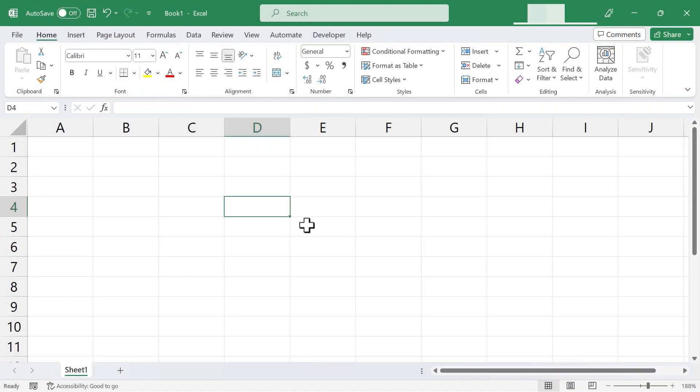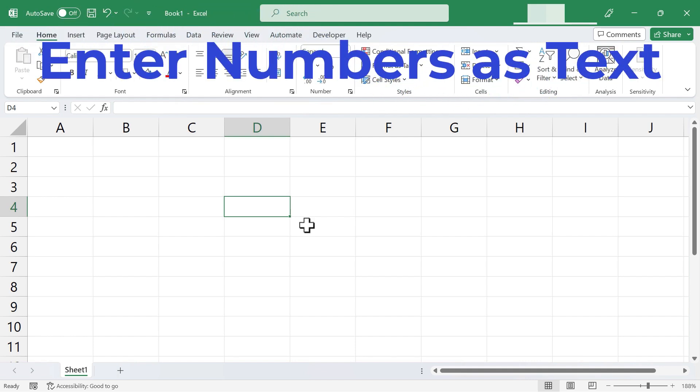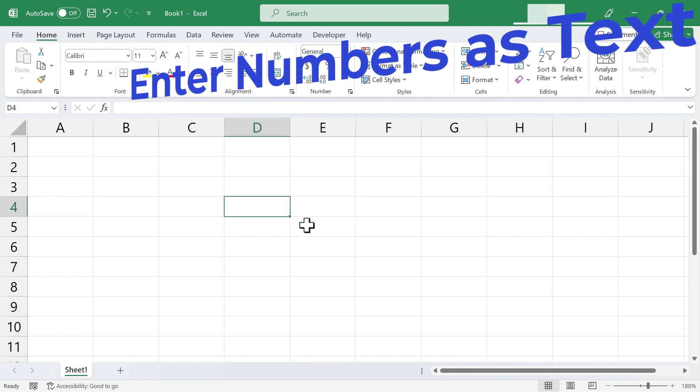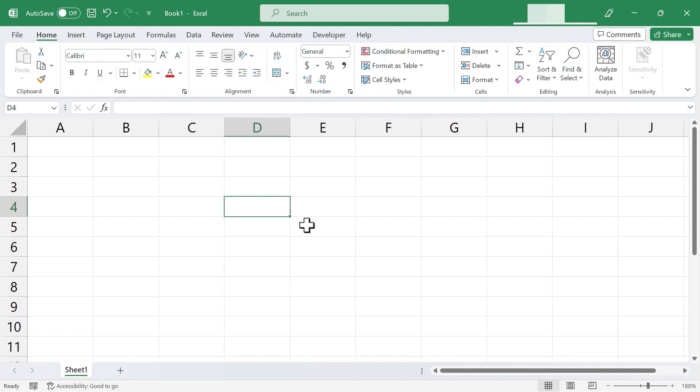In this short Excel tutorial, I'm going to show you how to enter numbers into Excel as if they were text. And we'll look at some of the other features and options that are available related to this tip.